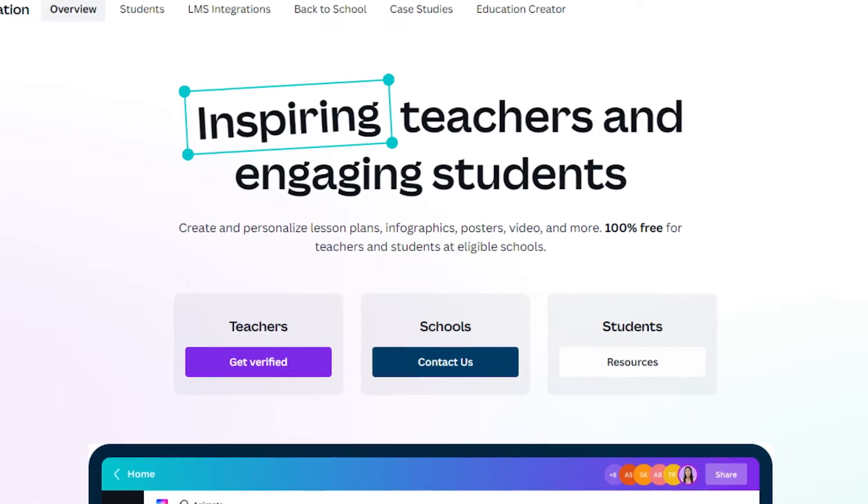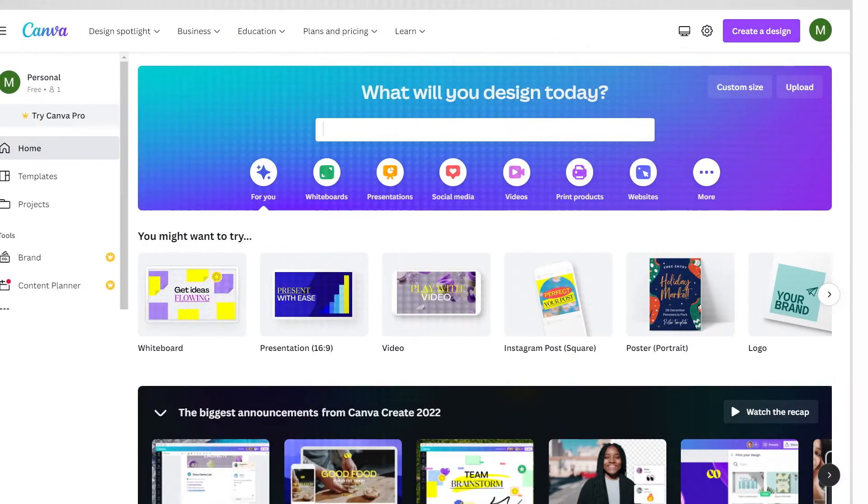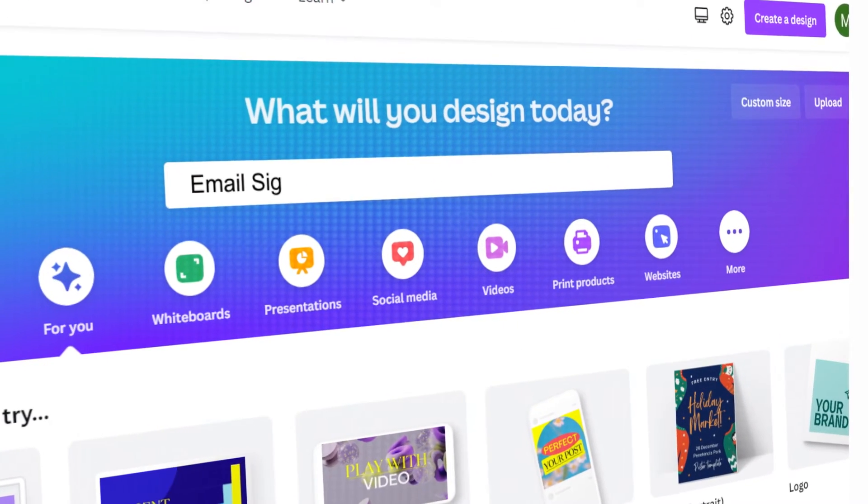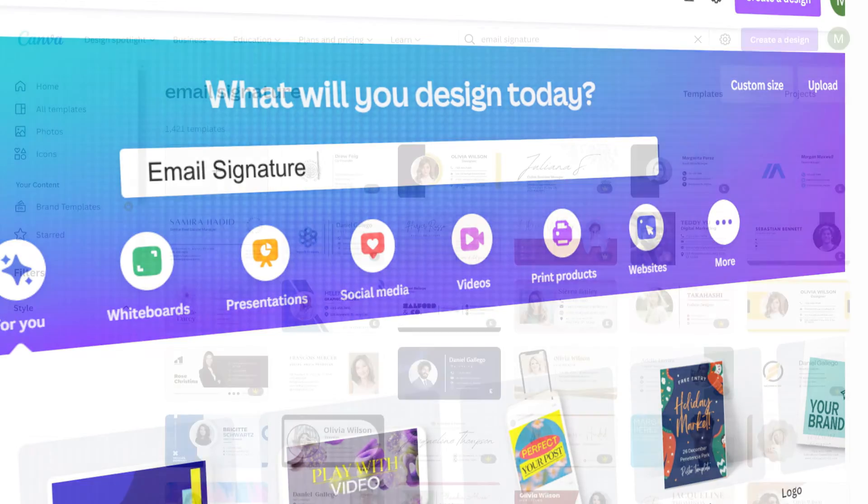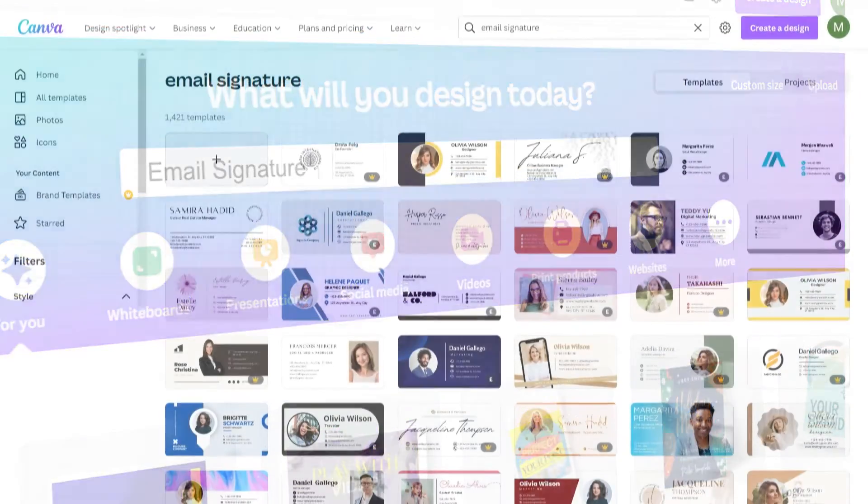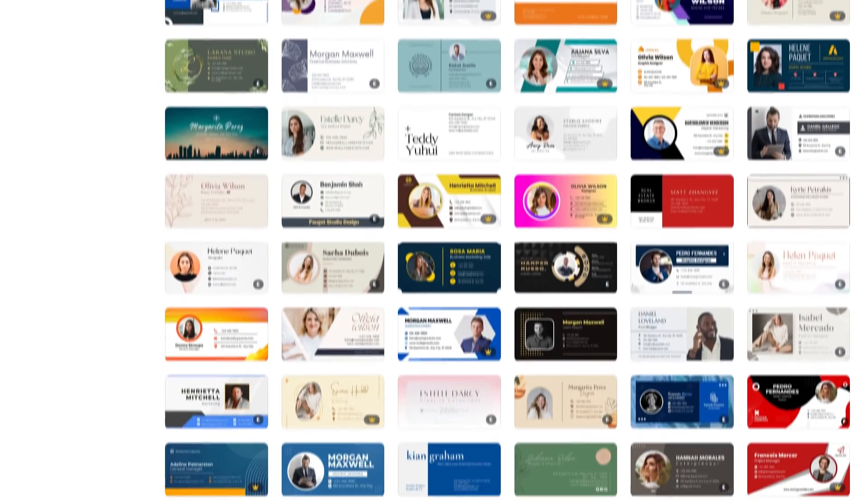Once you're signed up, head to the search bar and search for Email Signature. There's over 1,400 templates to choose from. We'll pick this one to edit.